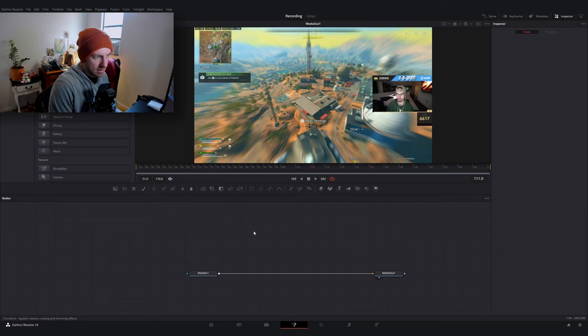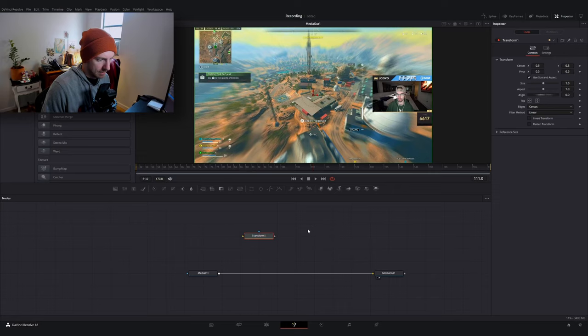And the only node we are going to use today is a transform node, and you want the one with the little XF next to it. Go ahead and add that and then drag and drop it in, holding down the Shift key.